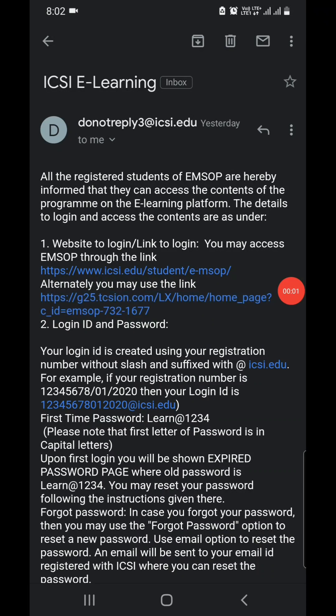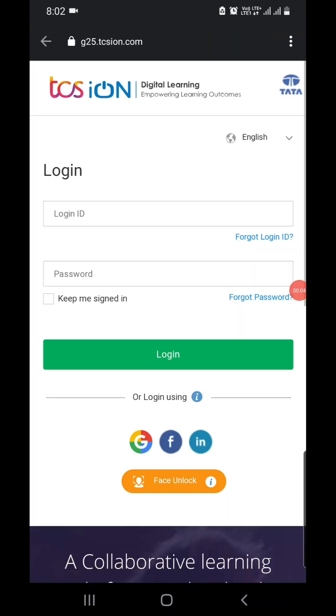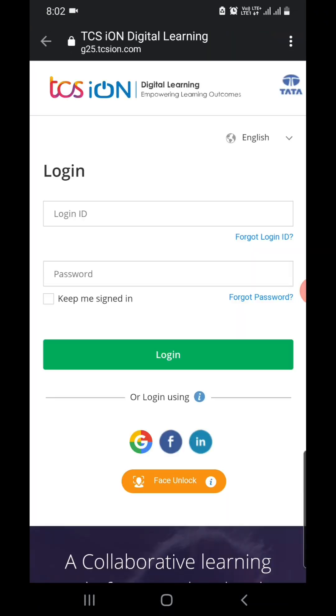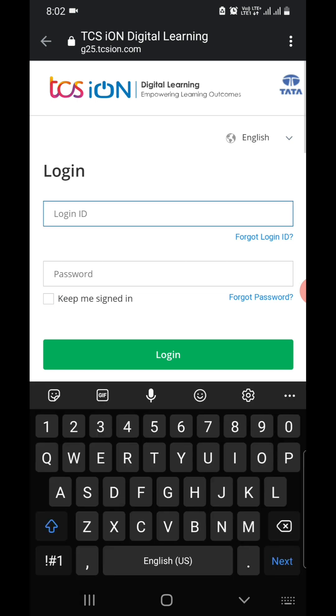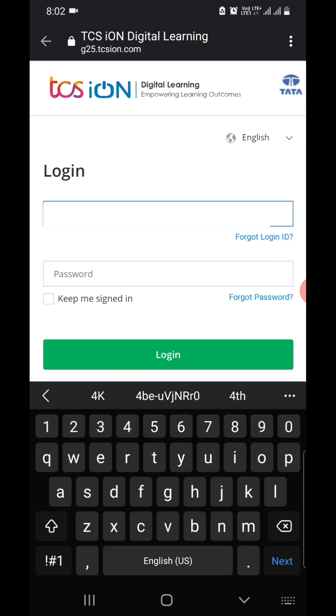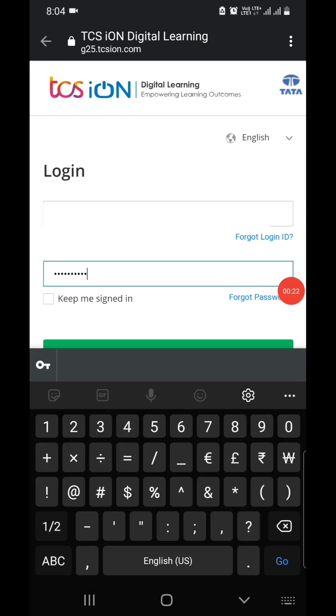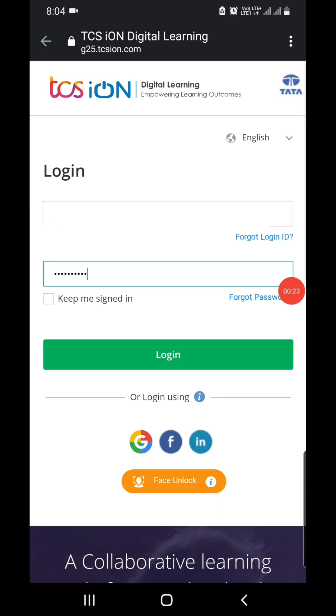Hello friends. To complete any training with the TCS iON app or website, you have to click on the link, then enter your login ID and password, and select the login option.